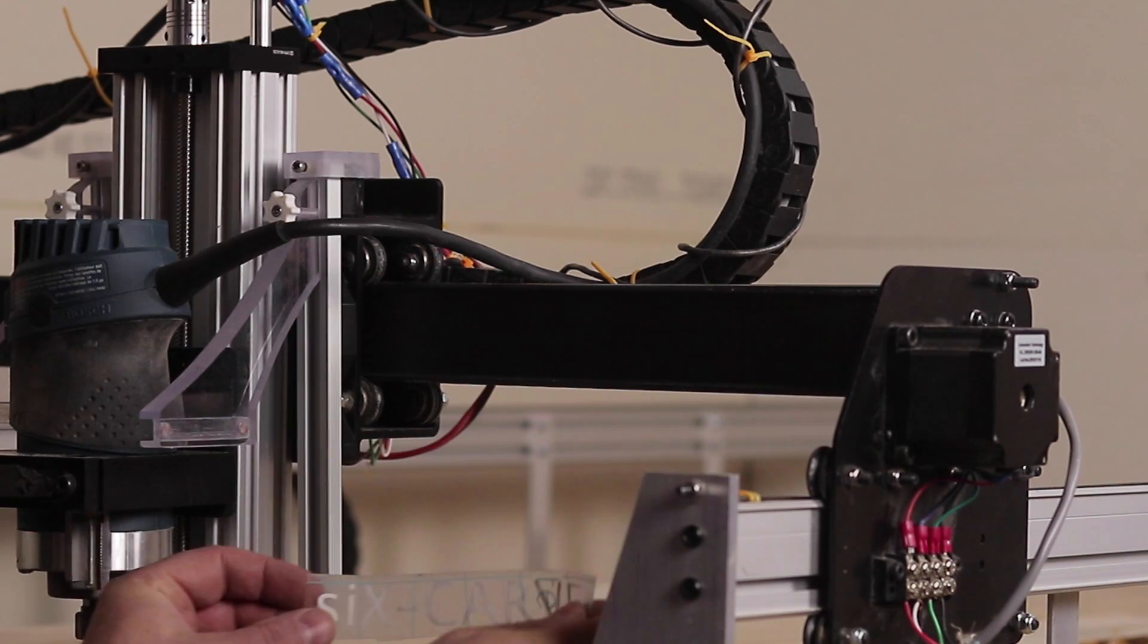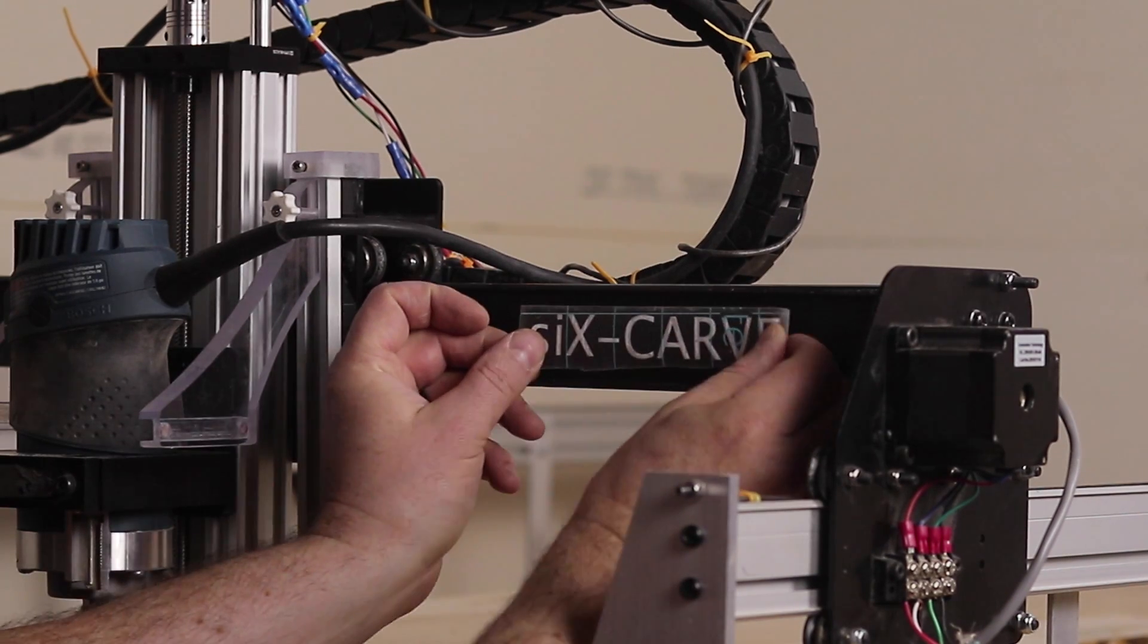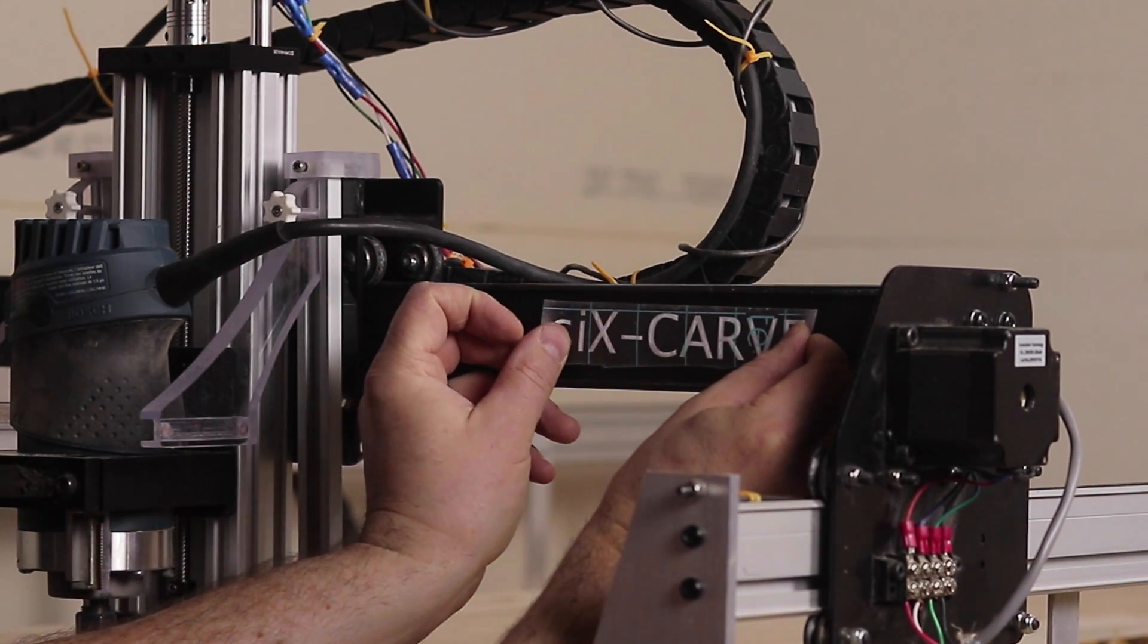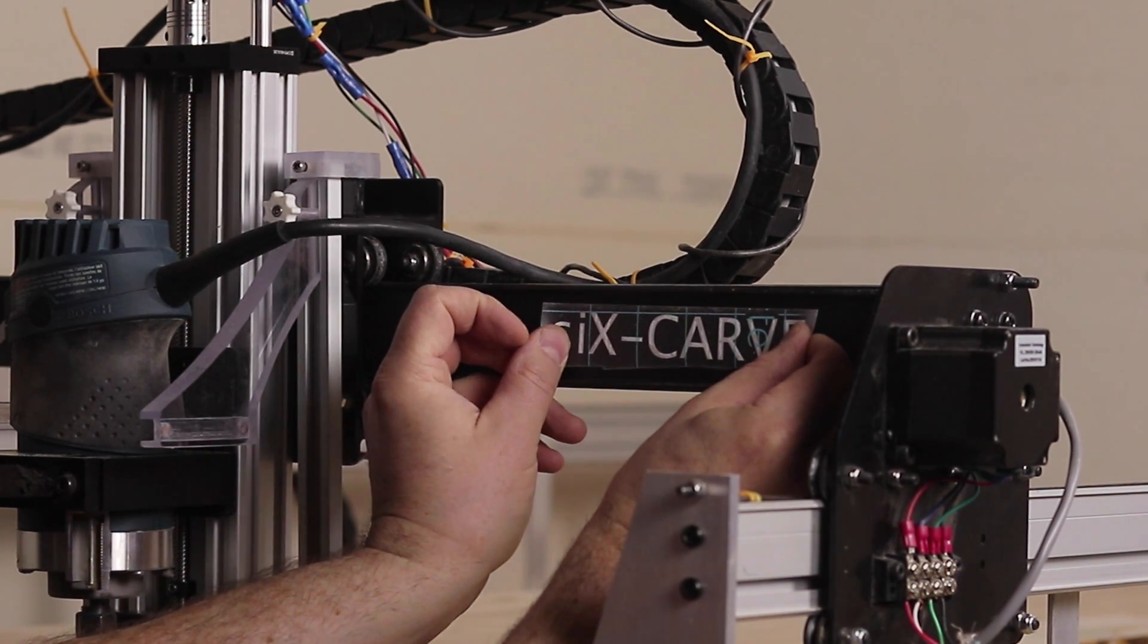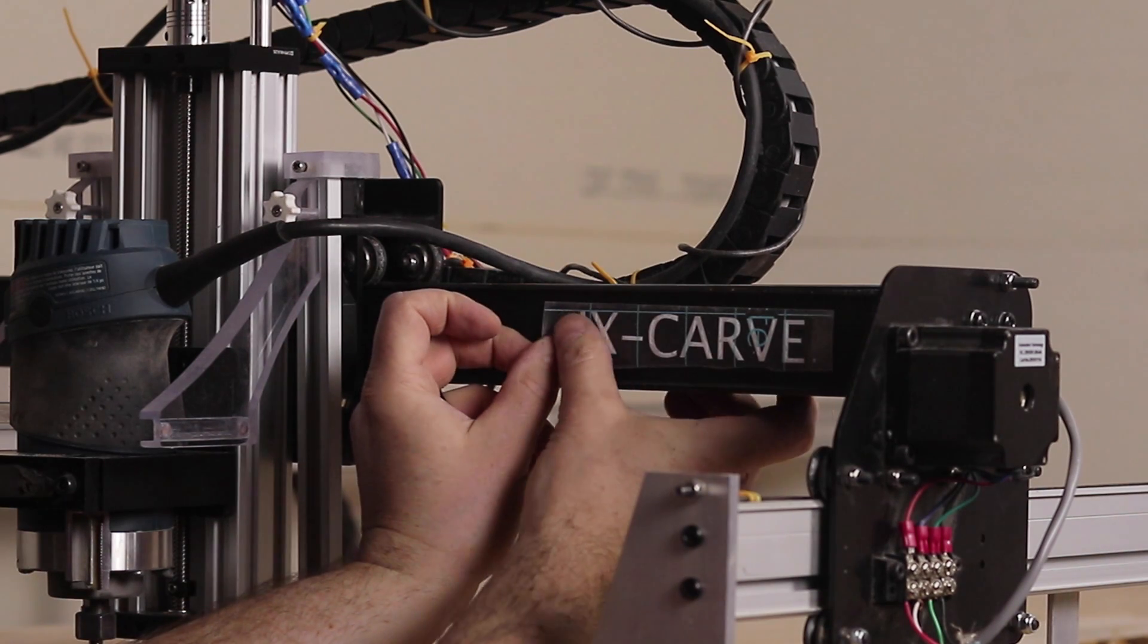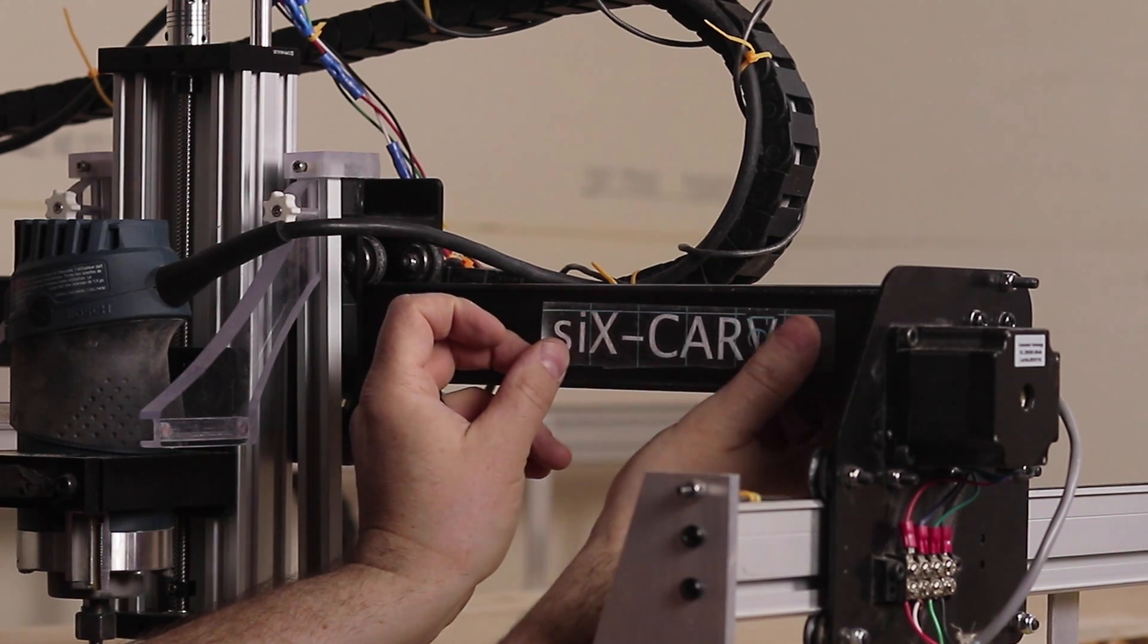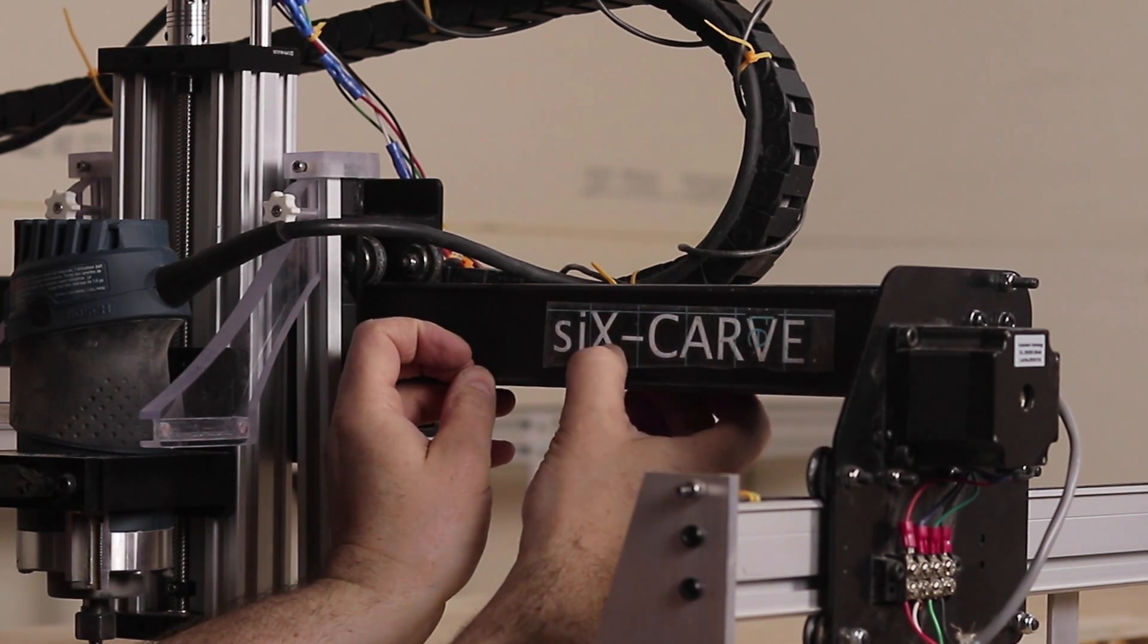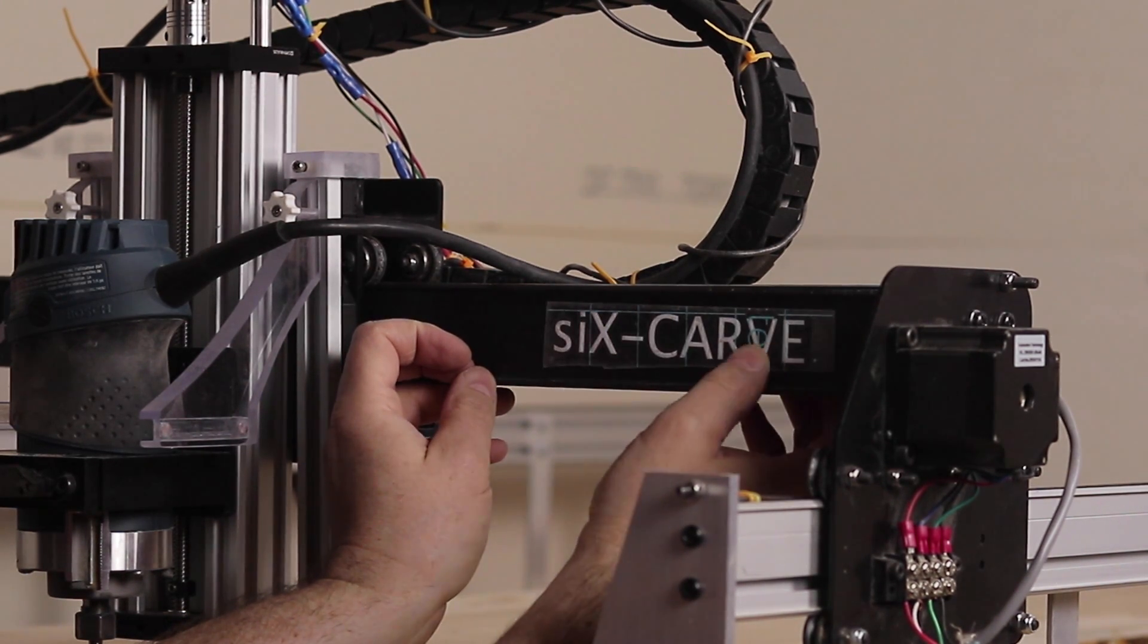Being able to do these kind of upgrades to an X-Carve for me makes it all the reason why you should look at this machine over others that are in the market right now.